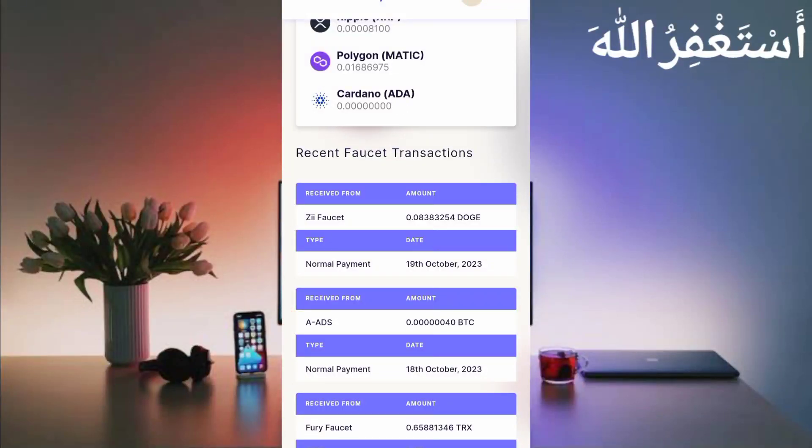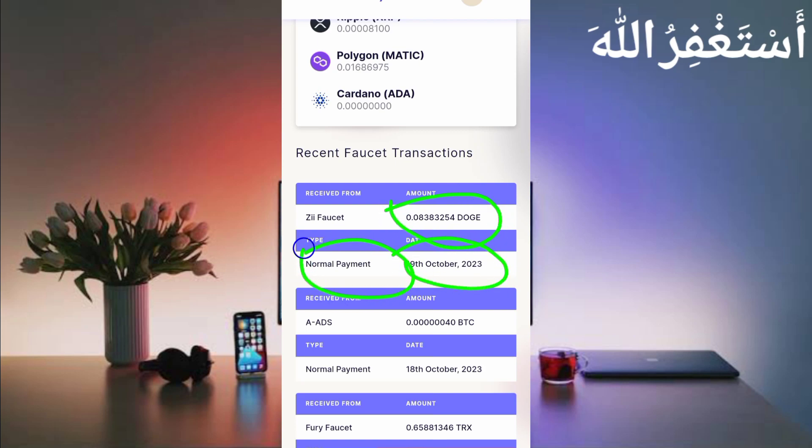Here you can see this website sent me 0.8383245 Dogecoin today. Normal payment, so this website is 100% legit and paying.